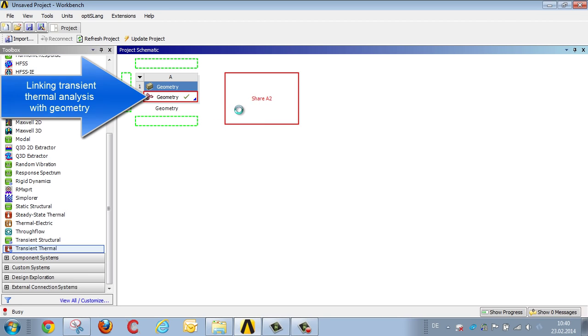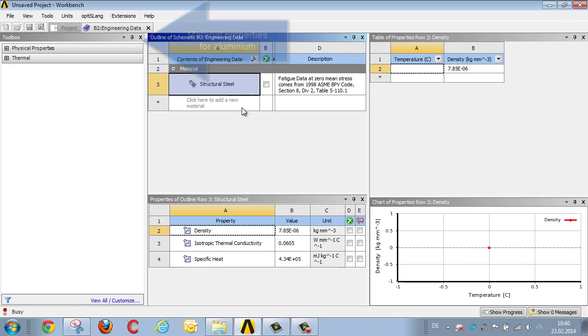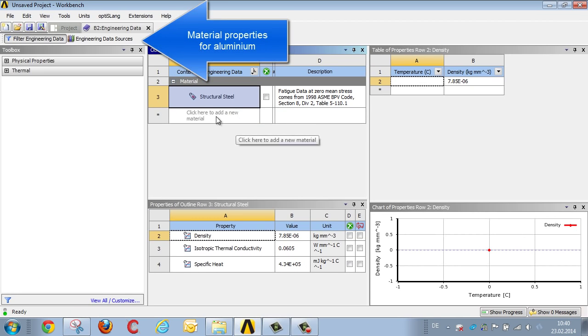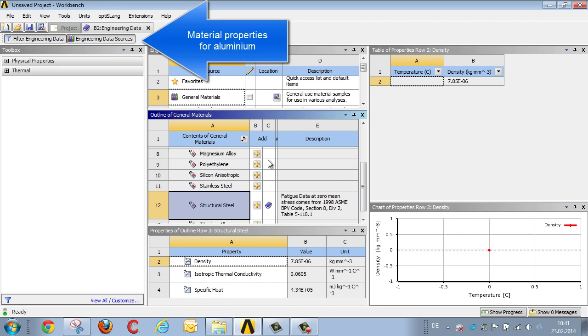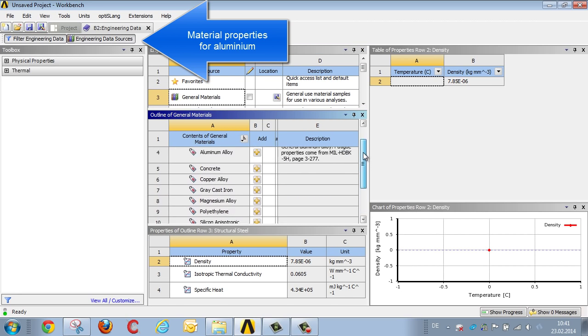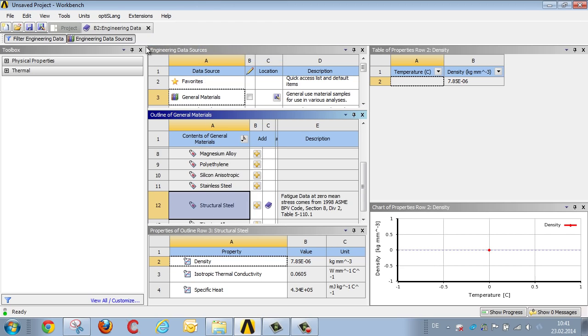We define the material properties. In addition to steel, we require aluminum. And once we've done that, we edit the thermal model.